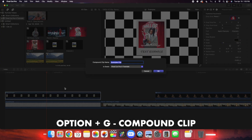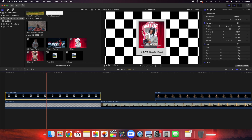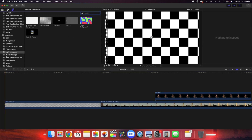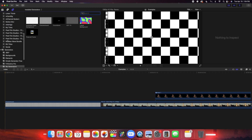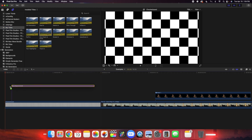Now I'm going to add another effect to this polaroid frame. Click Option G and we'll call this 'Polaroid Frame' — we're going to create a compound clip because I'm going to add another generator to create a really cool animation. Now go to titles and scroll down until you find 'Rock Back and Forth.' Honestly couldn't come up with a better name for this title.